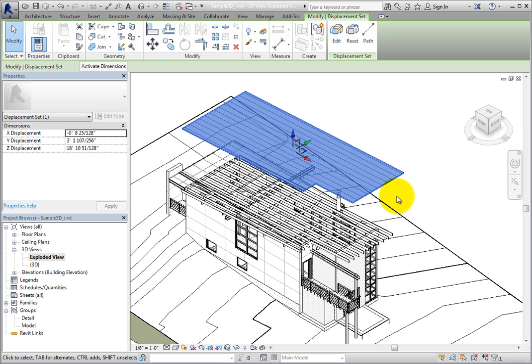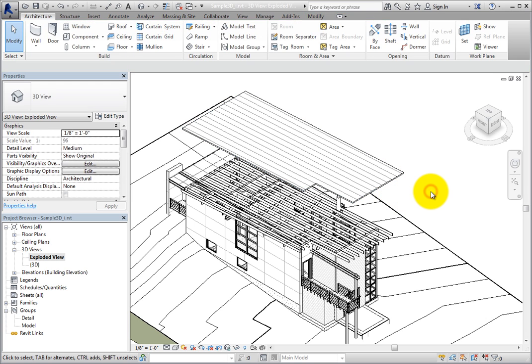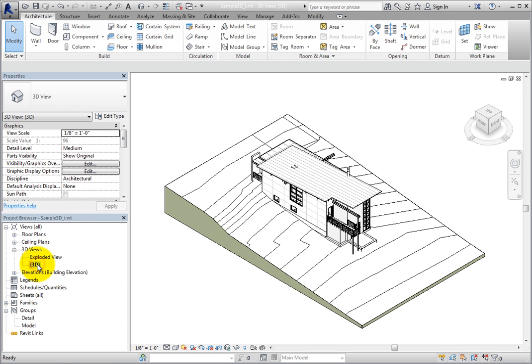I will deselect the roof. Realize that the roof is now a displaced element only in this view. For example, I'll switch to the default 3D view. As you can see, the roof is still attached to the building.